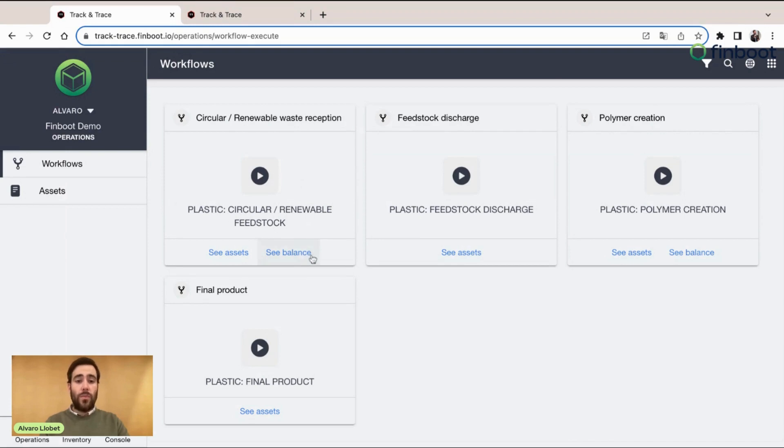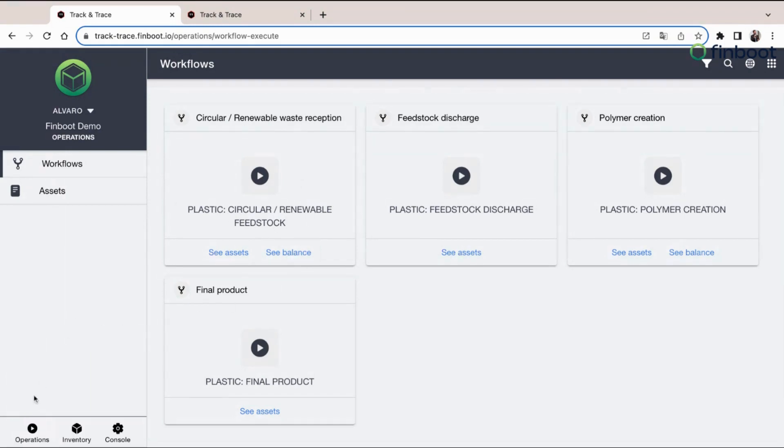We will be able to find this functionality from the lower part of the page, side to side with the Operations and the Console. The Console is the place where we manage and create all our implementations. We will talk about that in a future video.